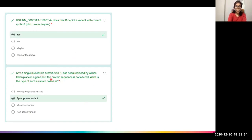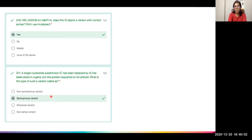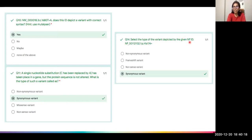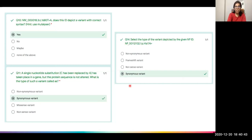Question 11 described a single nucleotide substitution (C replaced by A) in a gene where the protein sequence is not altered. This is known as a synonymous variant — the effect has not reached the protein sequence. A related question showed an NP ID where an equals sign is used, indicating that at position 174, histidine is converted to histidine itself. Even though a nucleotide changed, multiple codons can code for the same amino acid, so it is still a synonymous variant.